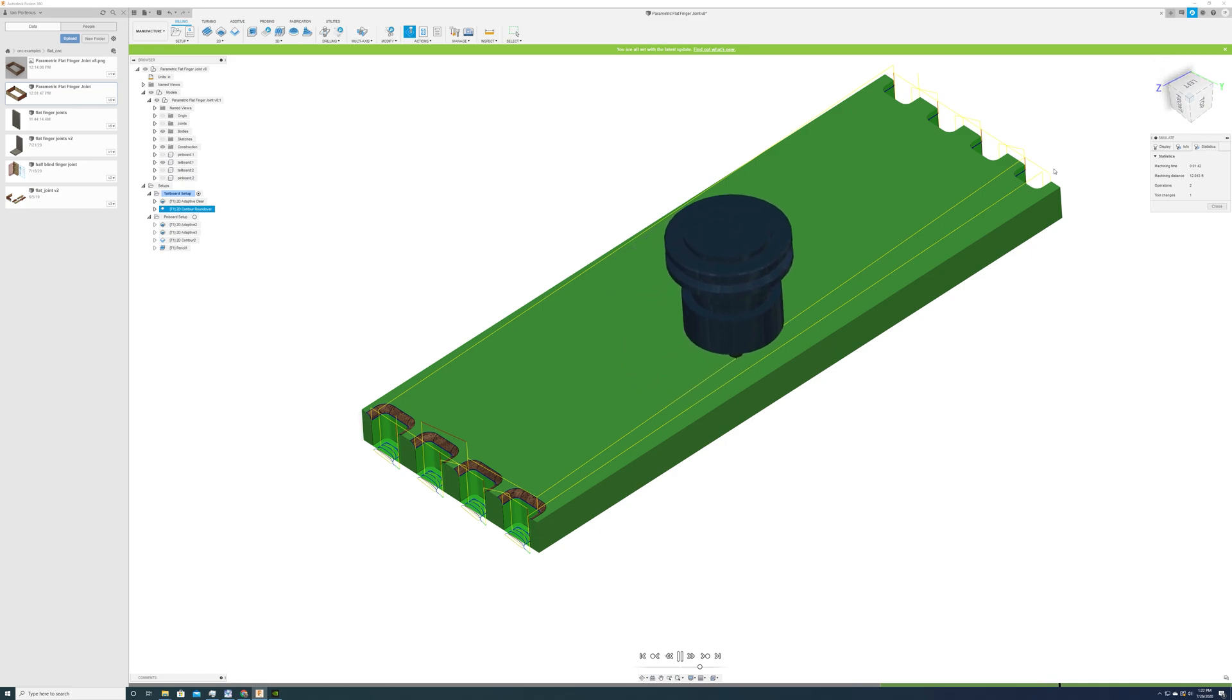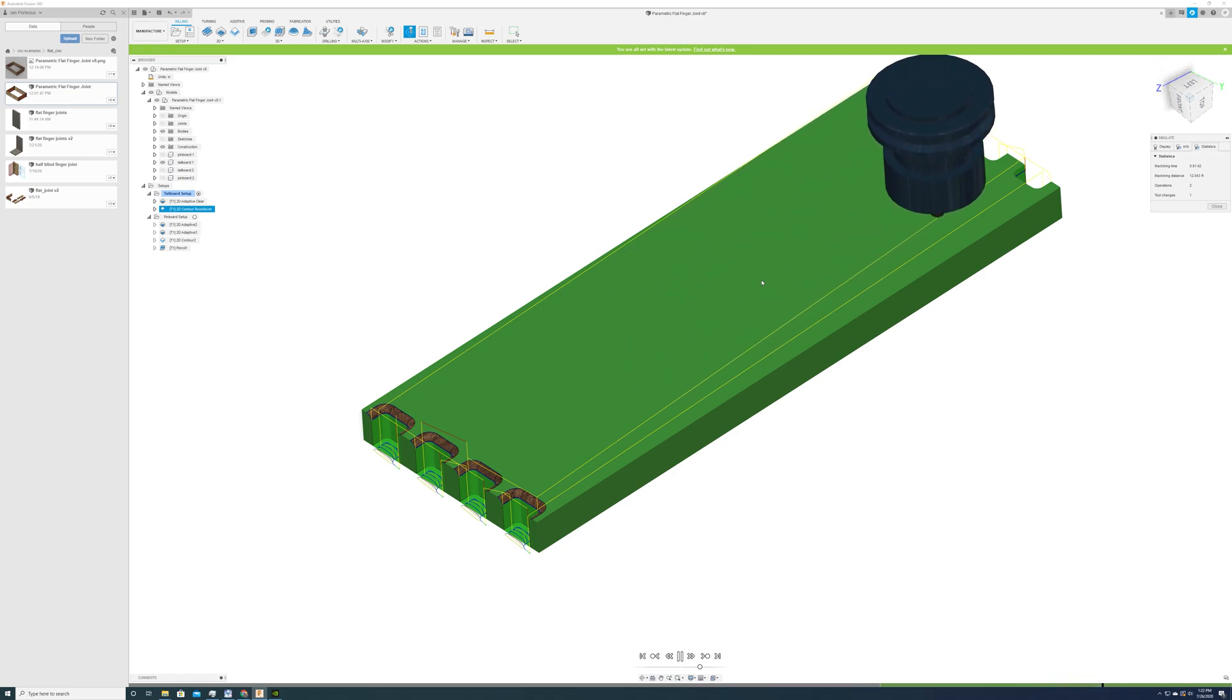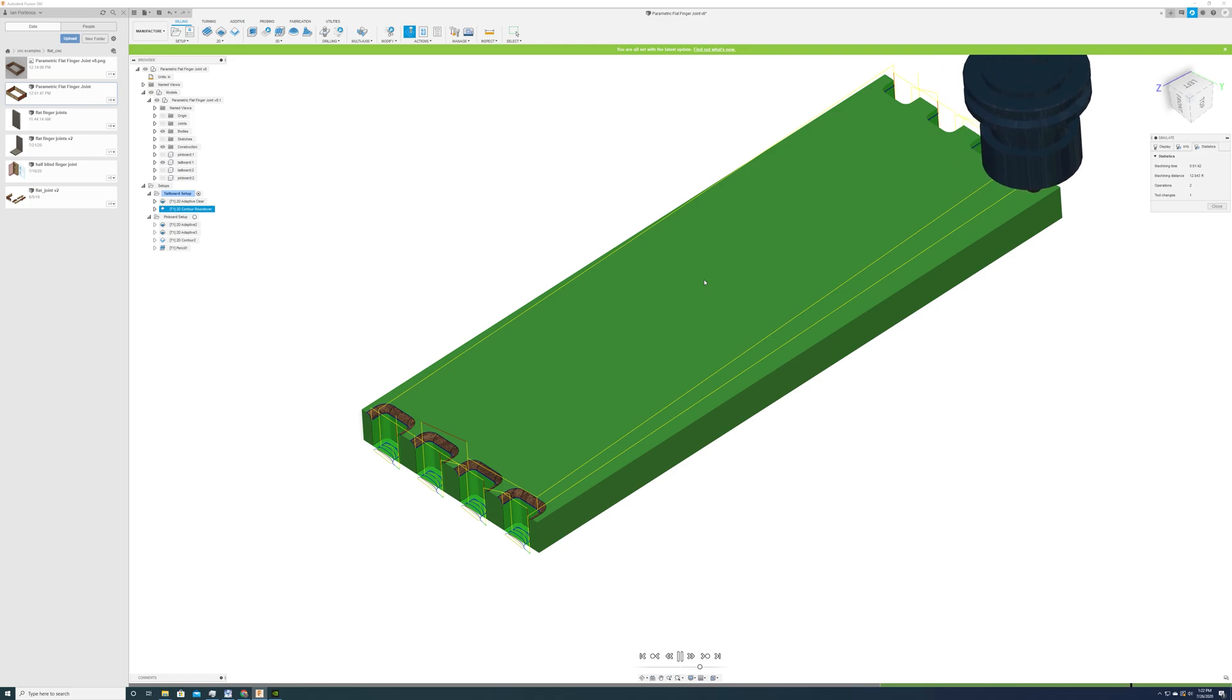Everything here is a quarter inch. So it's a quarter inch round over, a quarter inch straight, and a quarter inch ball nose.